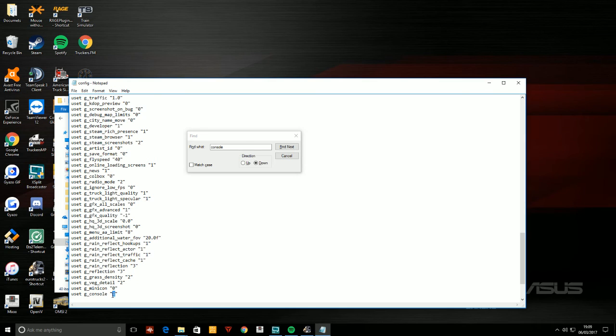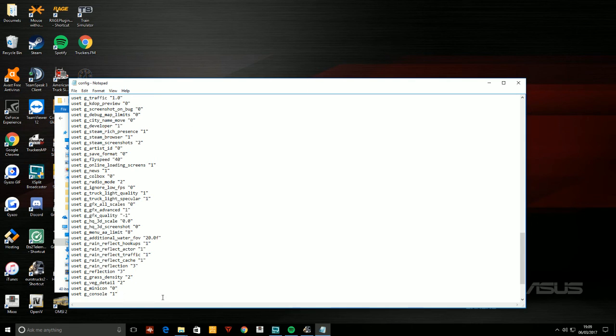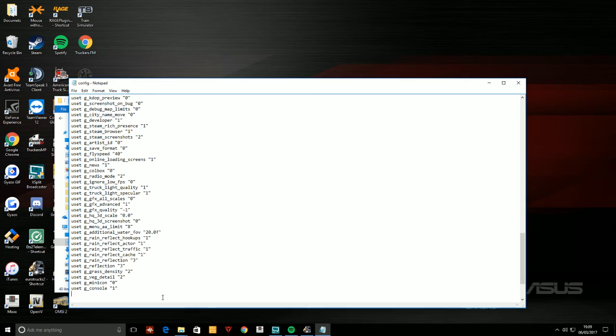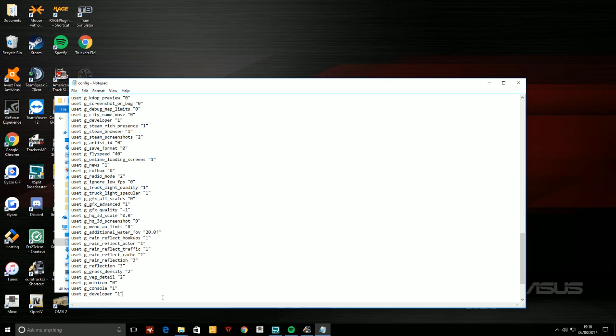Then the next thing you need to do is make a new command line. Anywhere on that file you type 'uset space g_developer'. Okay, and then you need to do the same, so quotation one quotation.